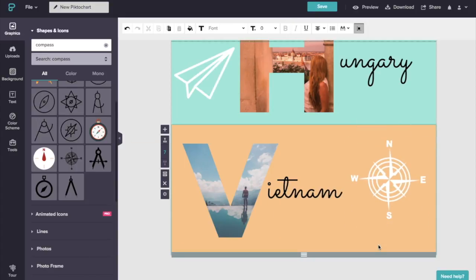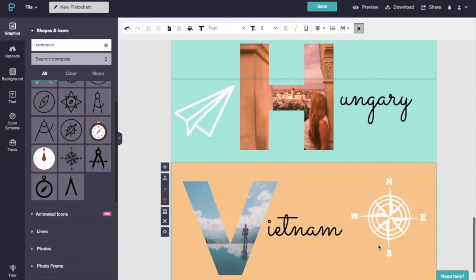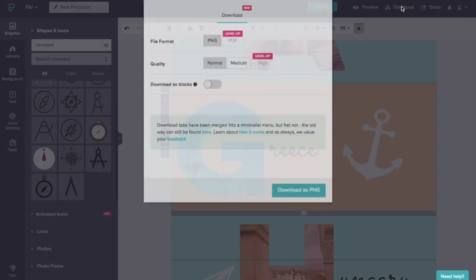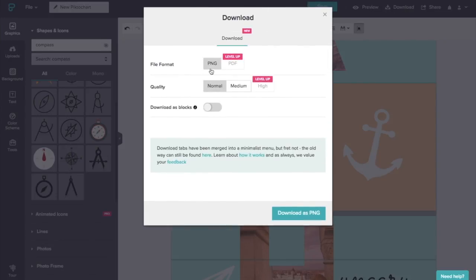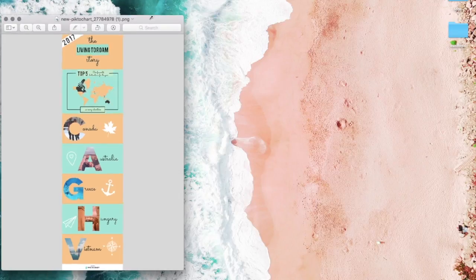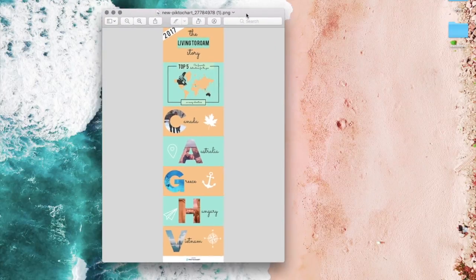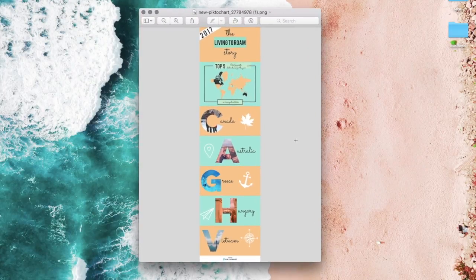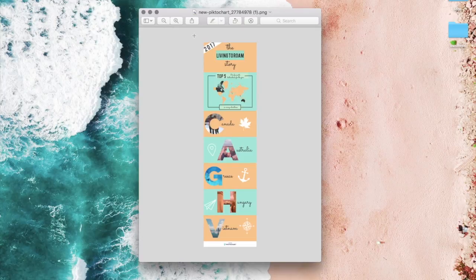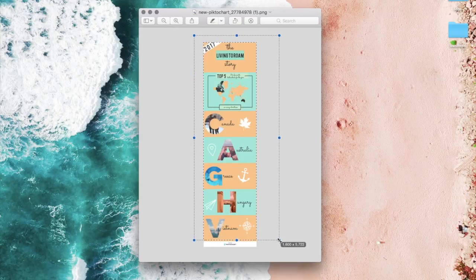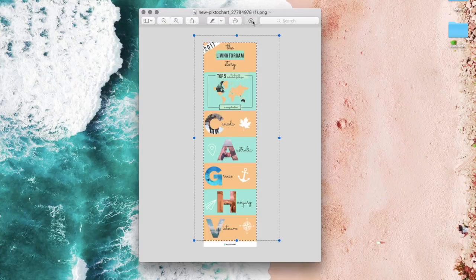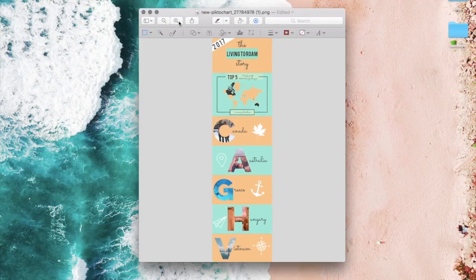So then all that's left to do is click on download. And on the free version, you can download PNG and you can download medium or normal quality. And you can also download it as individual blocks, but I'm happy with downloading it as one long infographic. And then when you open it up on your computer, it'll look just like this. And the only difference between the free and paid version is the fact that you'll have this white bar at the very bottom telling you that it's been made with Piktochart. Easiest way to do it is just to crop it right out. And you can do this really, really easily just like that.